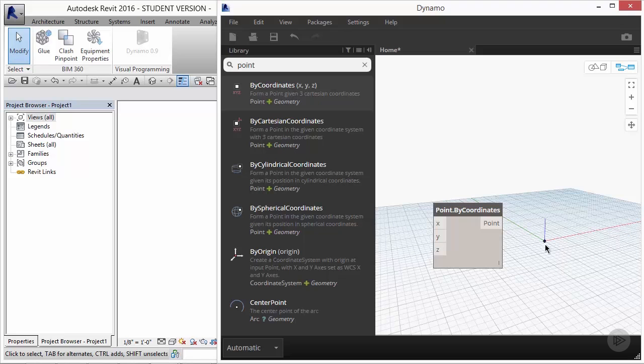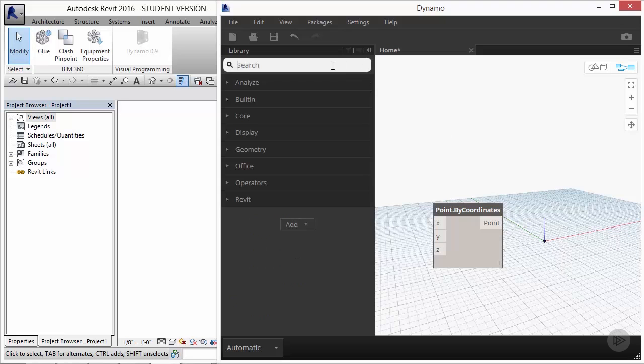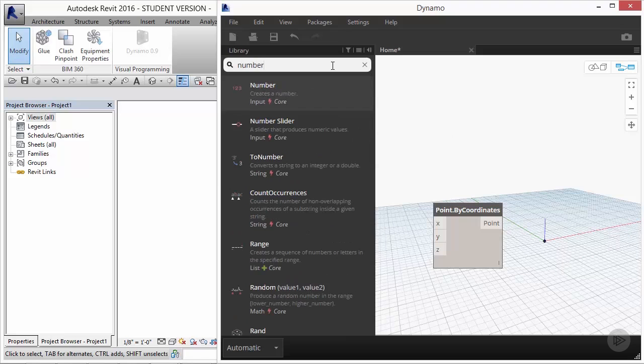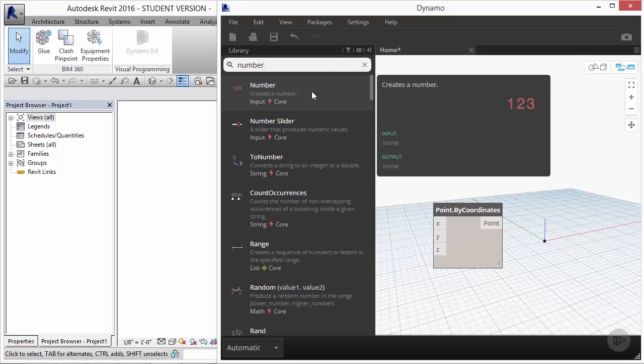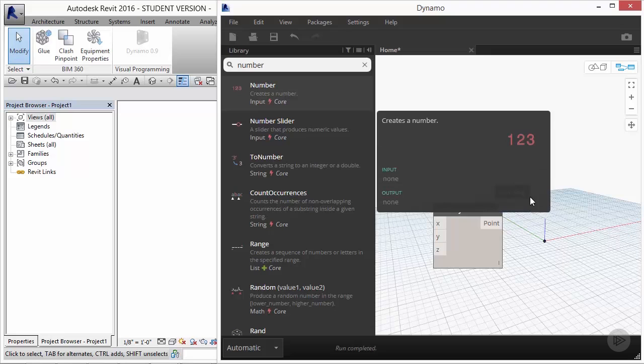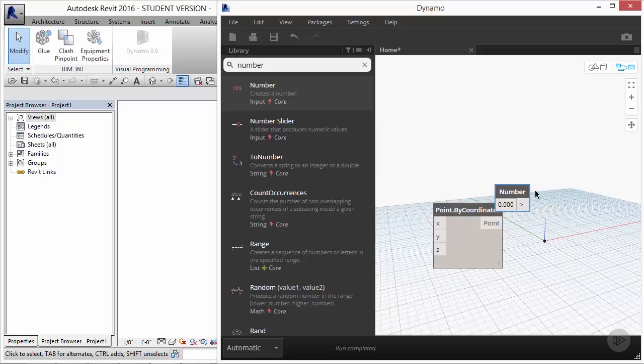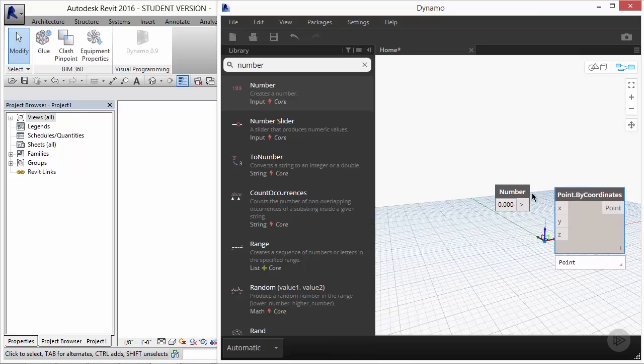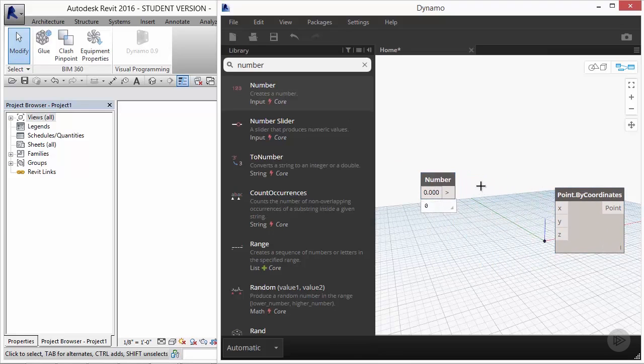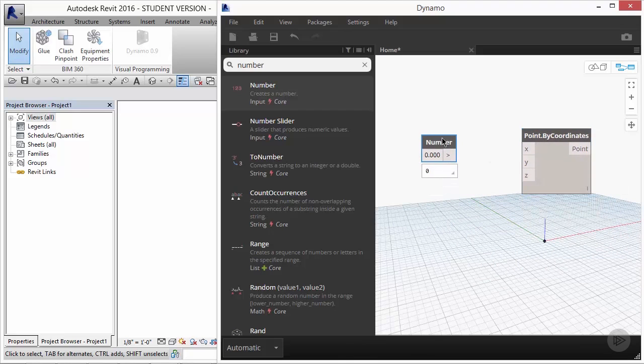Go to your library under the search feature and search for number. The one with the icon that says 1, 2, 3 will be the one that just creates a general number and we can change it to be whatever we want statically at any particular time. In order to make a connection between these two components, we need to know a little bit about the anatomy of the components themselves.